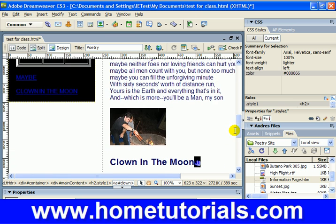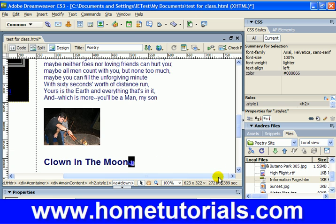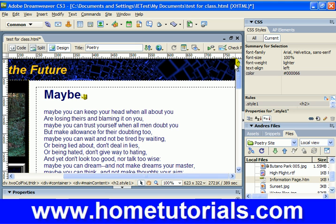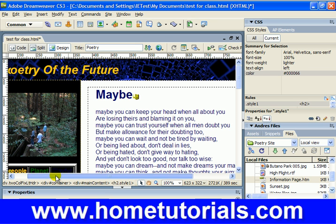There we go — we have two anchor points: one at 'Clown on the Moon' and one at 'maybe'.